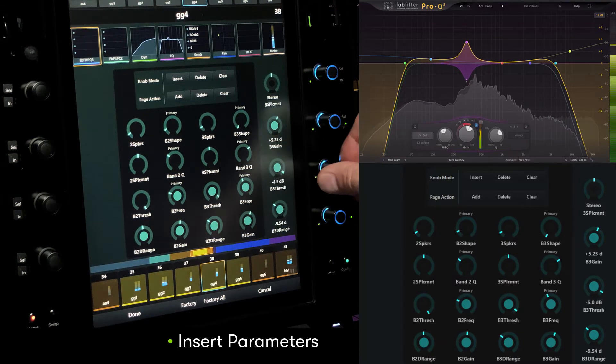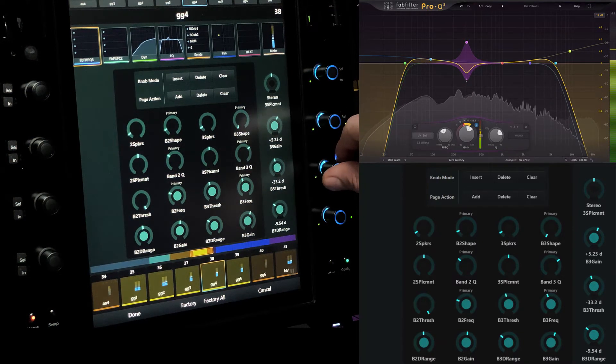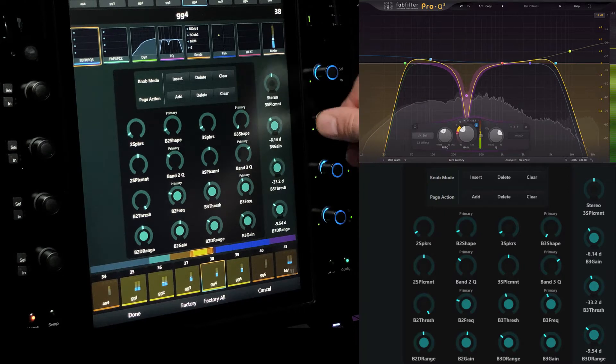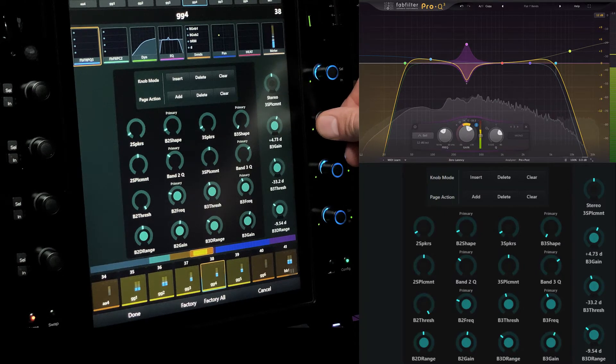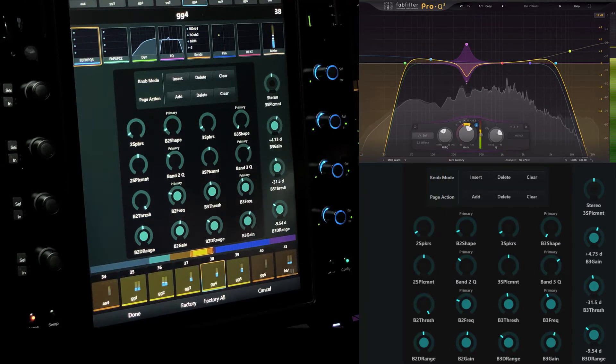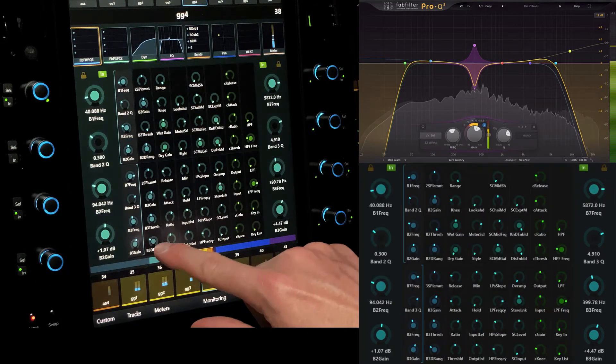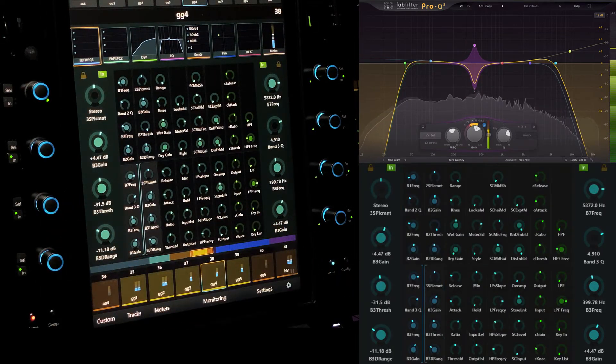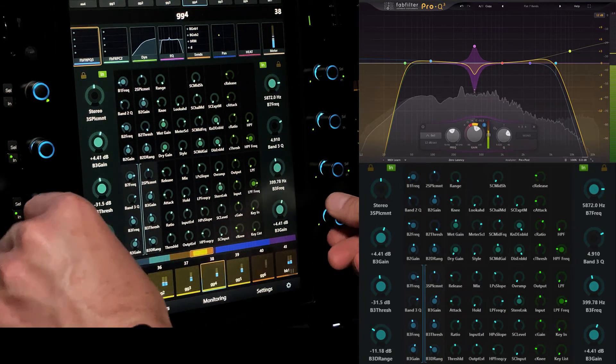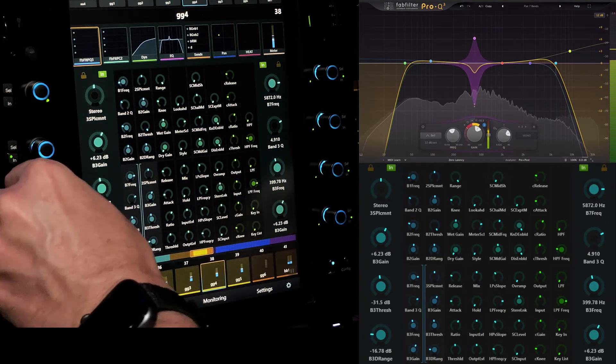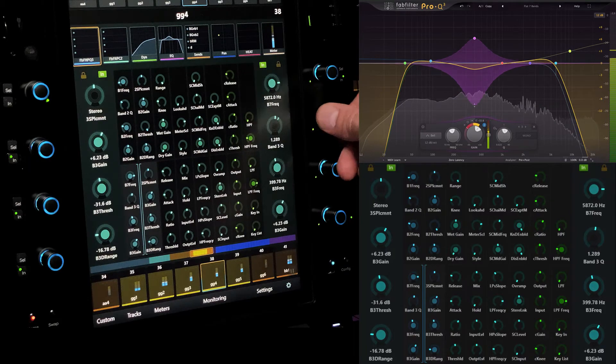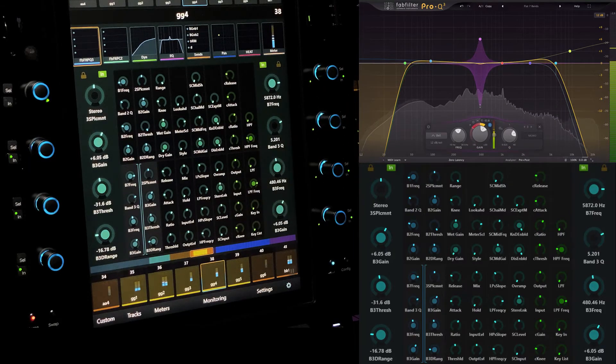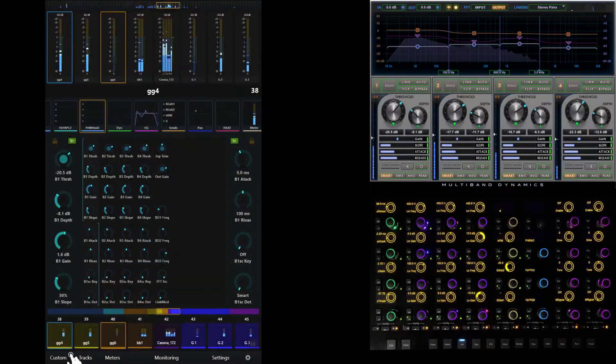After adding the standard EQ parameters, we've created a new page to provide access to the threshold, range, and sidechain for the band. We can create logical groupings of parameters using as many or as few pages as we need. We can even flip between controlling multiple EQ bands on a single page to controlling both the EQ and the dynamics parameters for a single band by simply docking groups of parameters to the physical encoders.